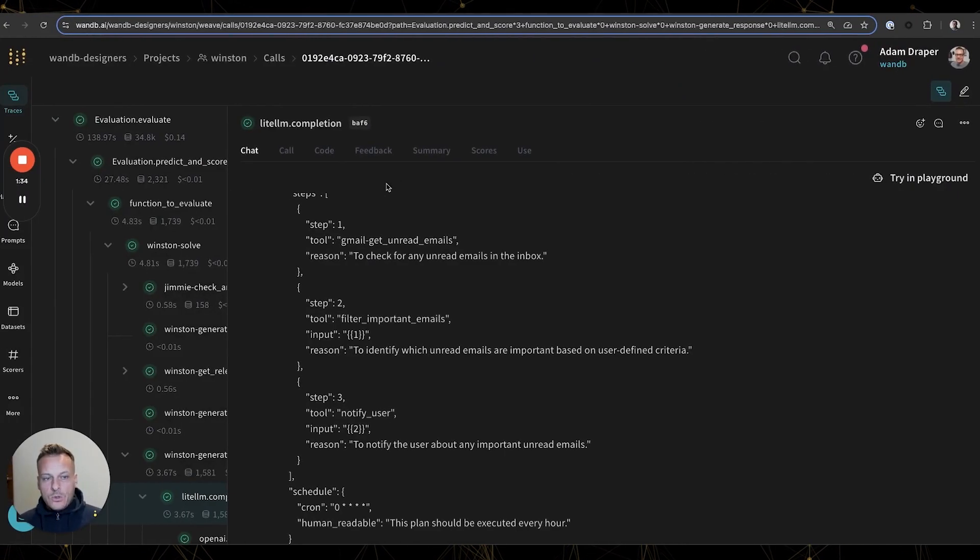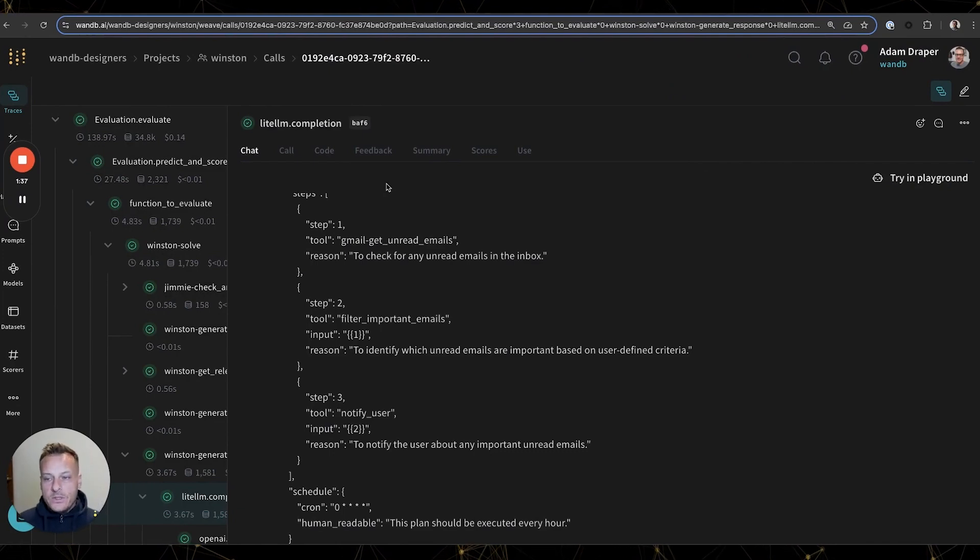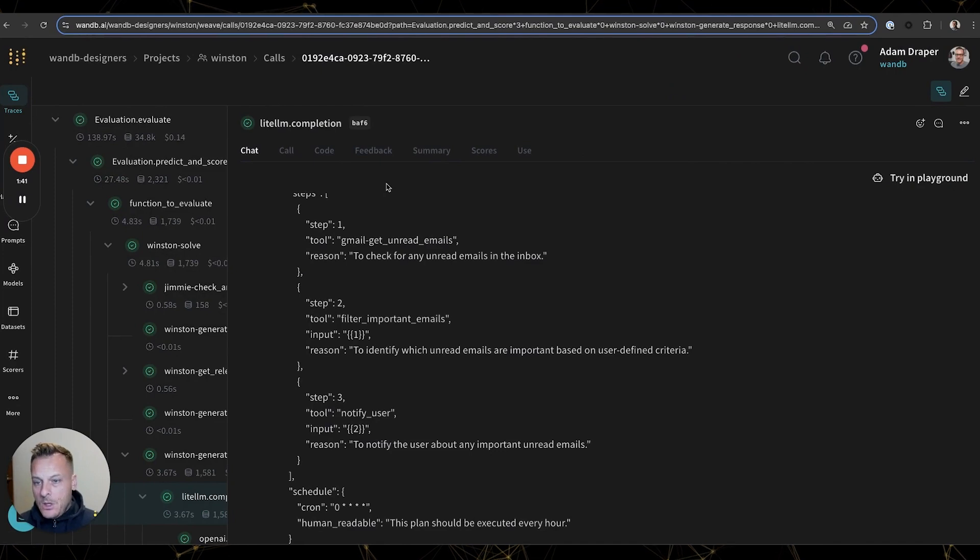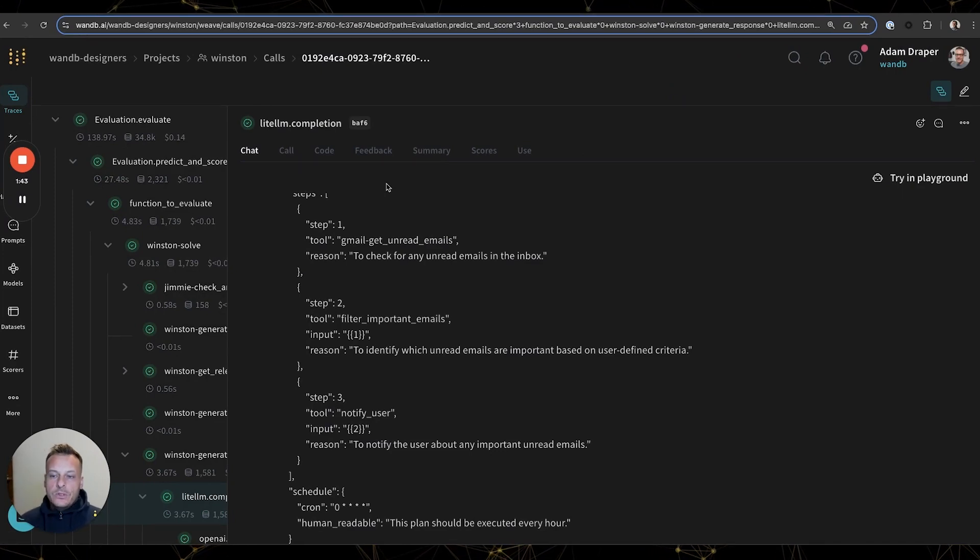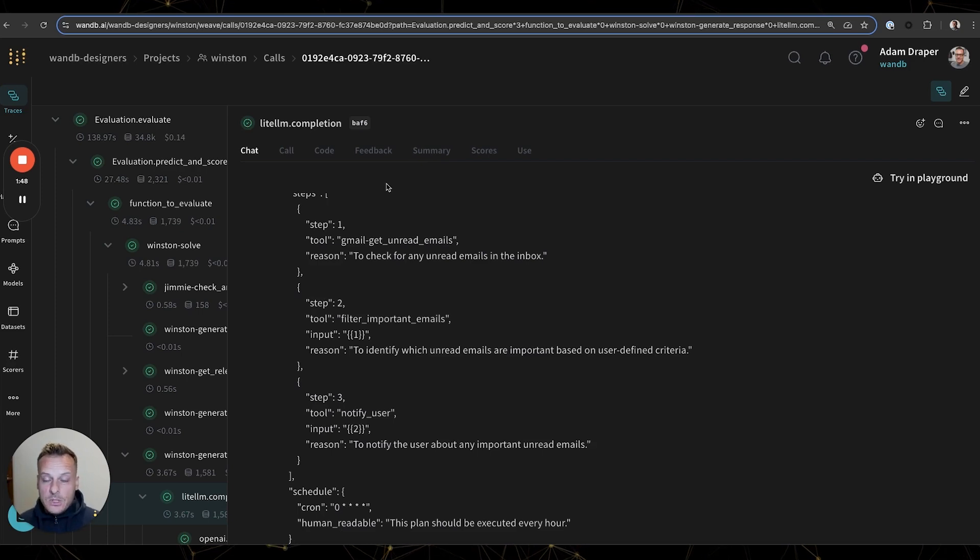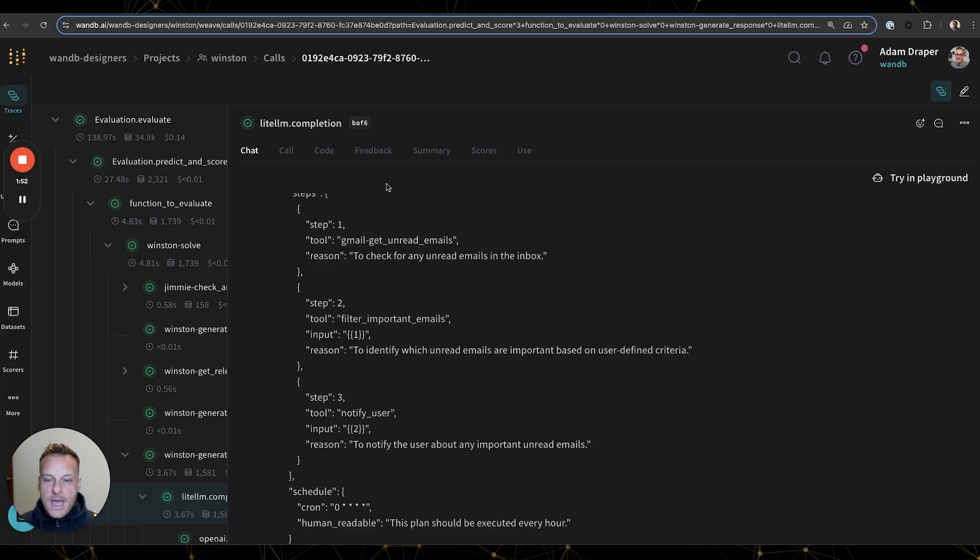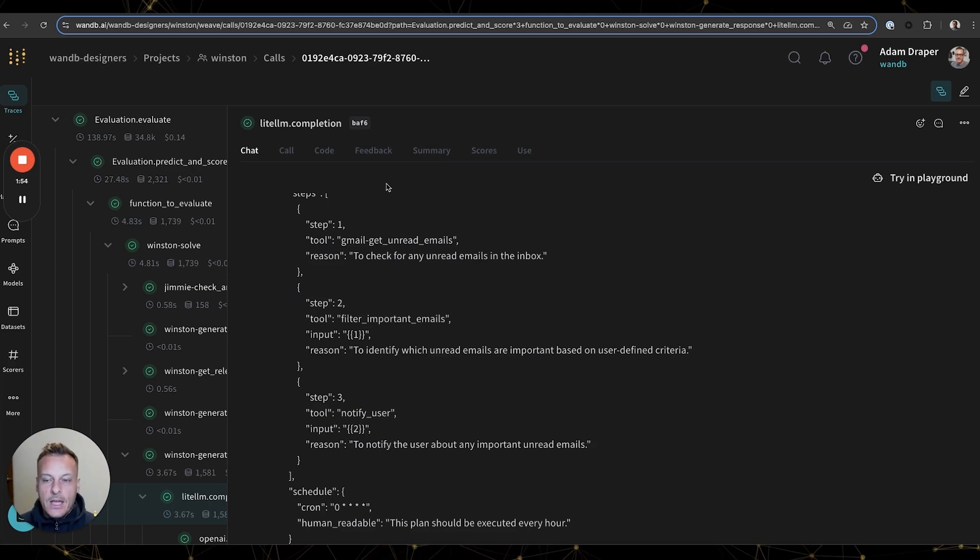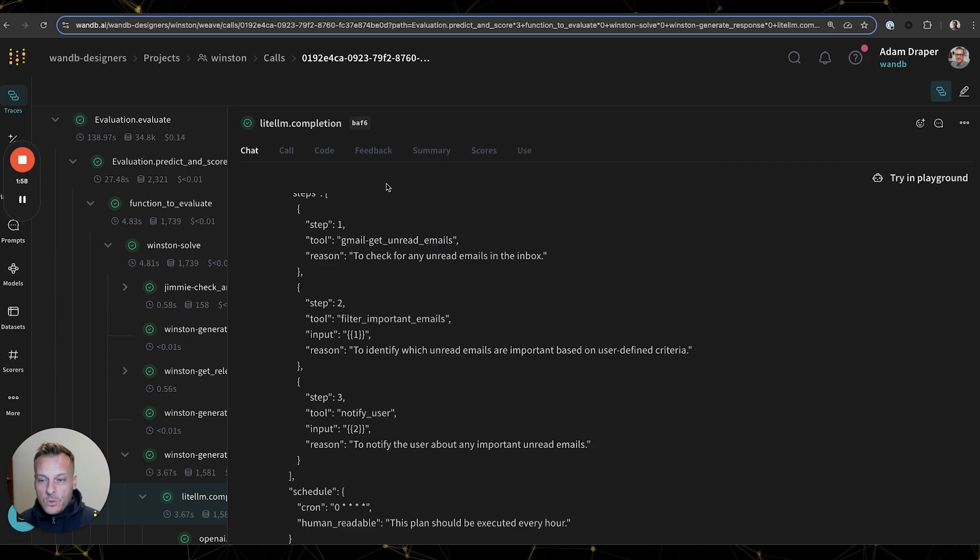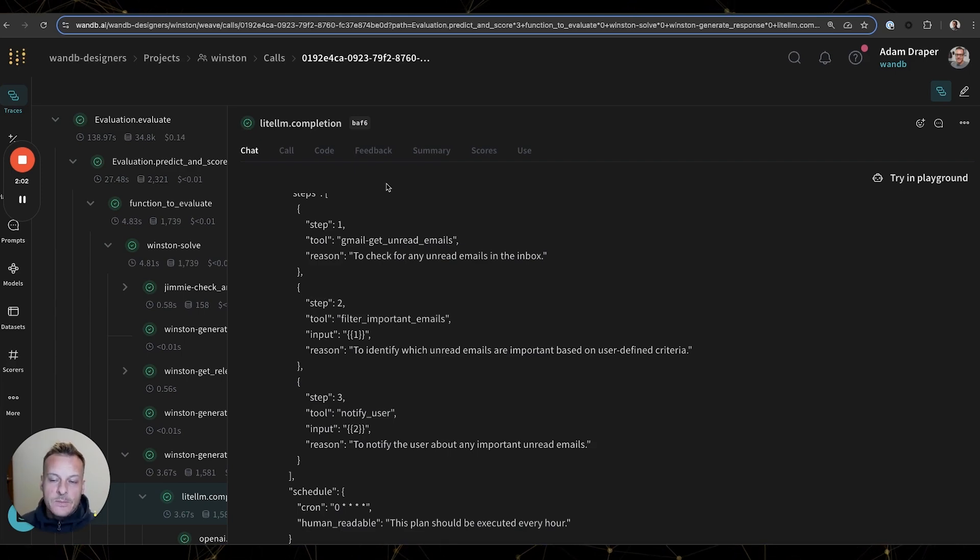So now that we had visibility, we could start iterating on Winston's prompt to prevent cases like this hallucination. What we have found while building AI-powered apps like this is that iteration speed is crucial. The quicker you can identify and fix these issues, the faster you can get this app into production and provide value for your users. We can use Weave's playground to quickly experiment with edits to our prompts to attempt to eliminate issues like this.